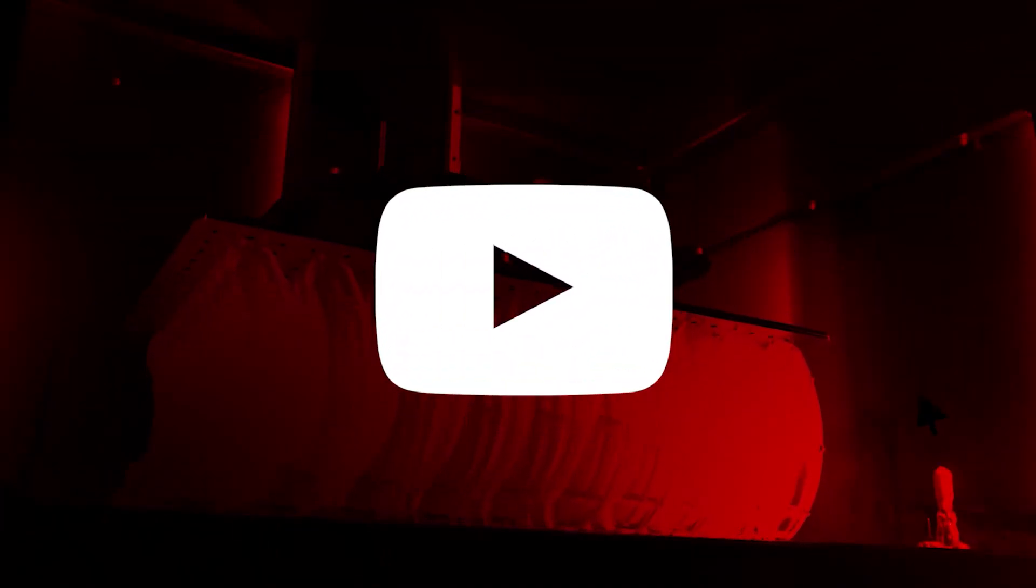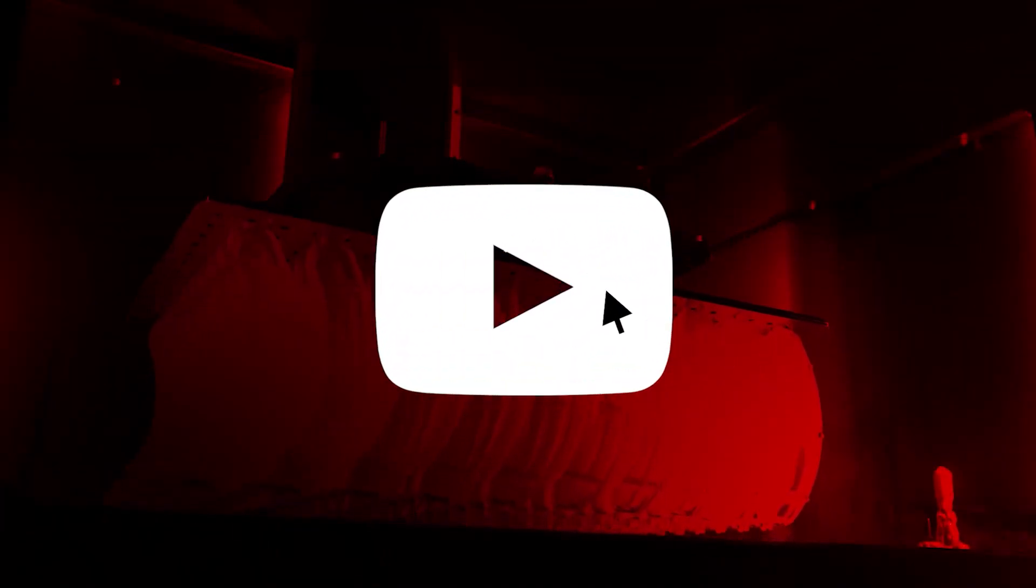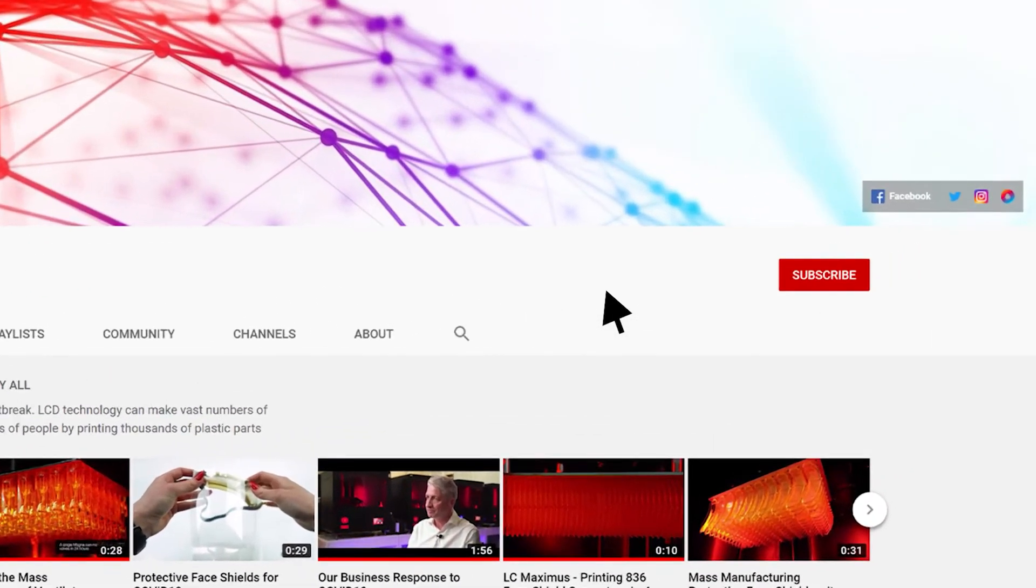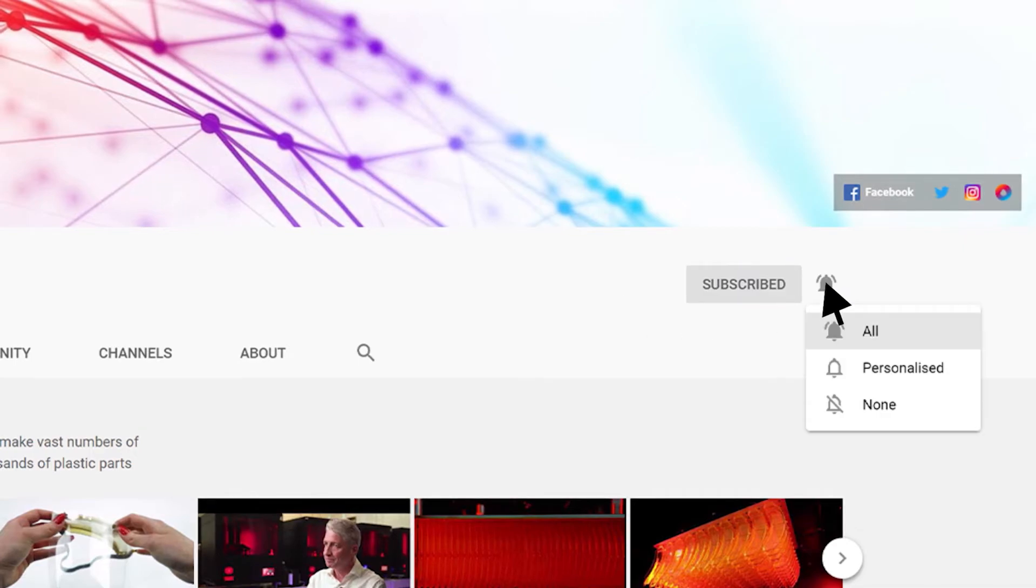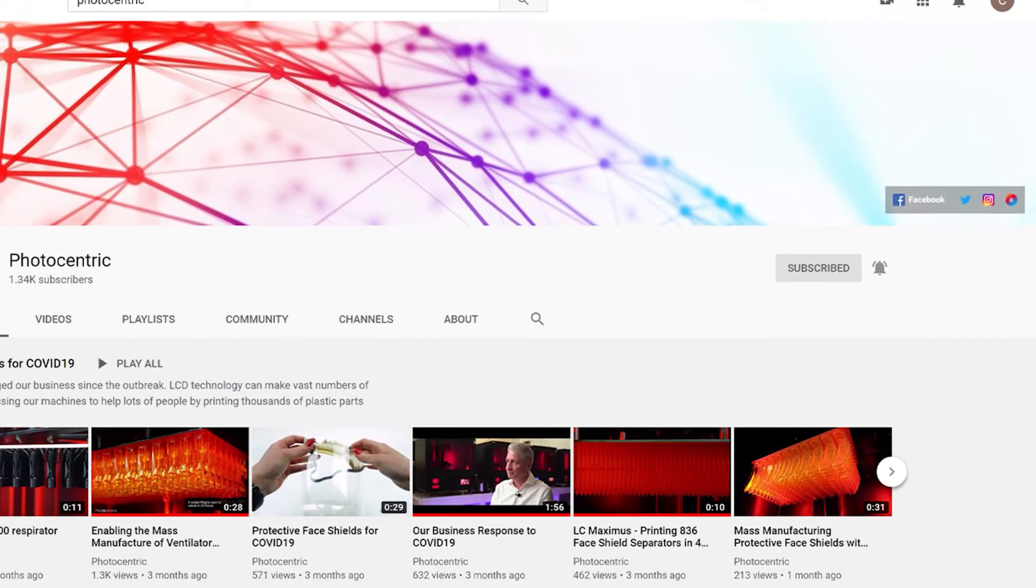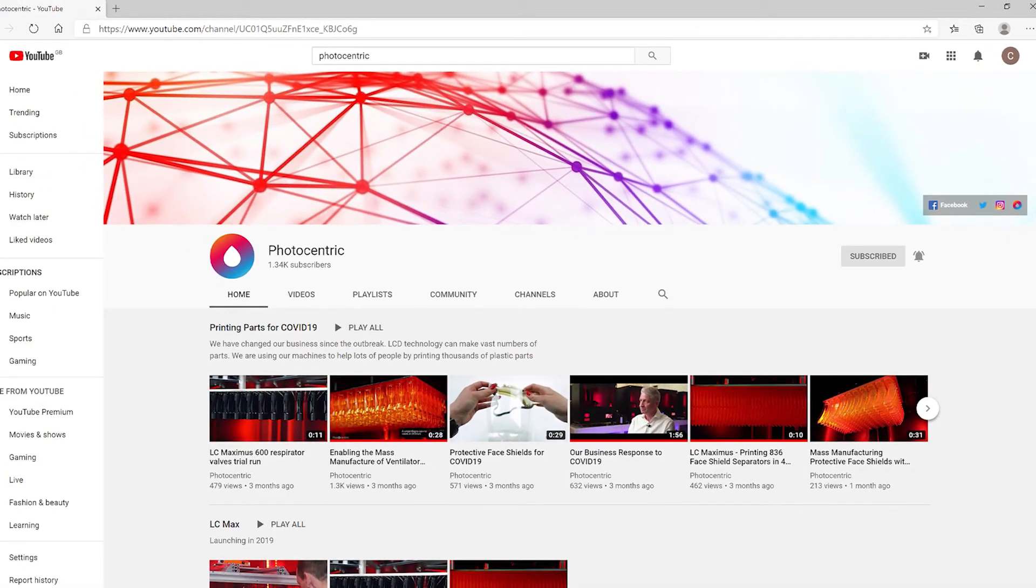Don't forget to check out our latest videos on our dedicated YouTube channel. While you're there, hit subscribe and turn on notifications so you're updated every time we upload something new.